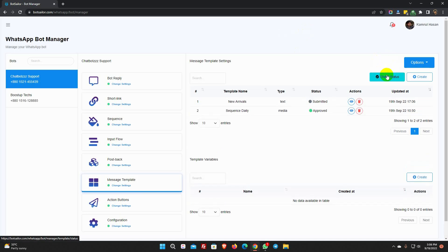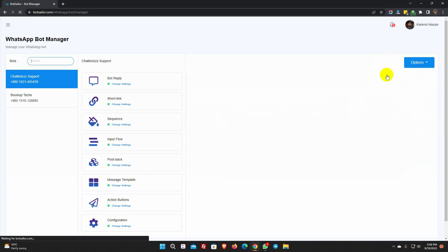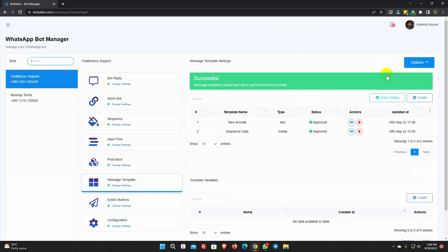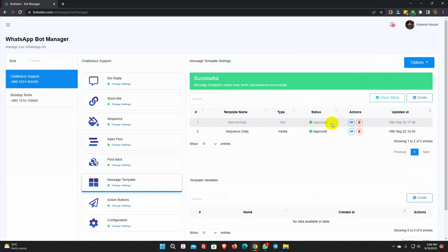Click on check status. Message templates should be approved by WhatsApp before we can use them. If we make a template properly, then it should be approved instantly. Now let's see how to use the message template for broadcasting.